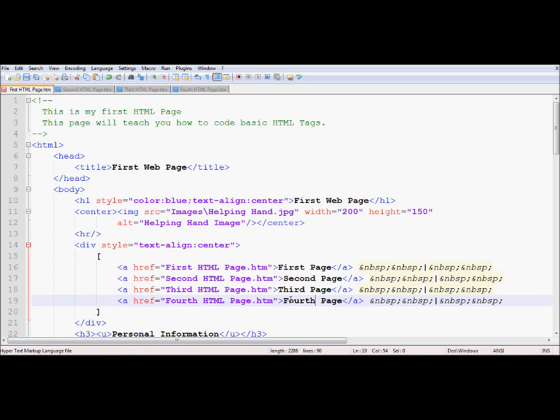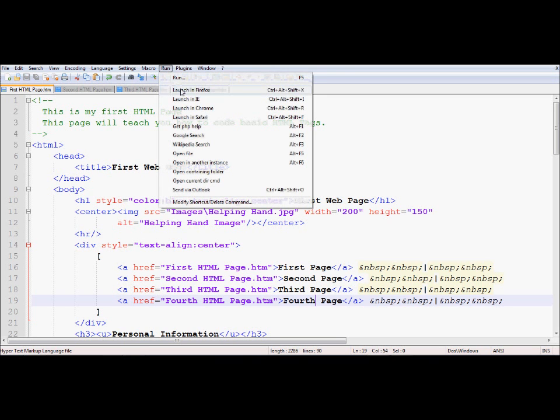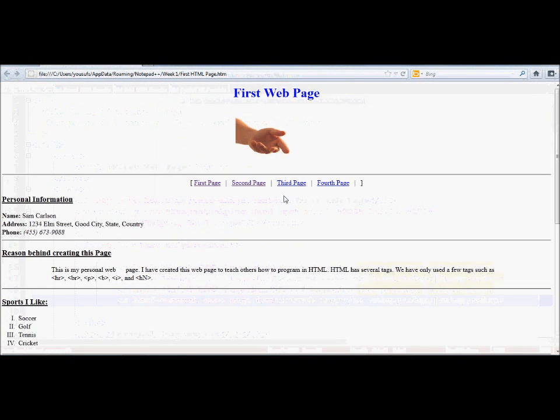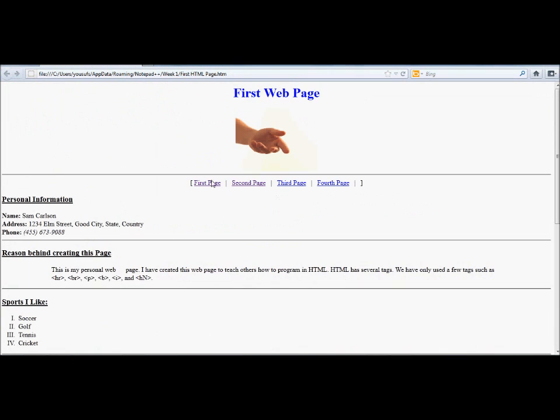So that's basically what my navigation will look like. Now just to test to see how it will appear, I'm going to run this after saving it in a browser. And here it is in the browser. And you can see first, second, third, fourth.